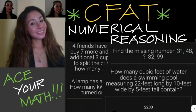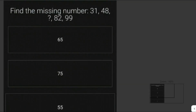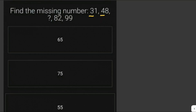Let's solve some math problems. Find the missing number. We're given the sequence with numbers 31, 48, and we need to find the number after 48. The next numbers are 82 and 99.